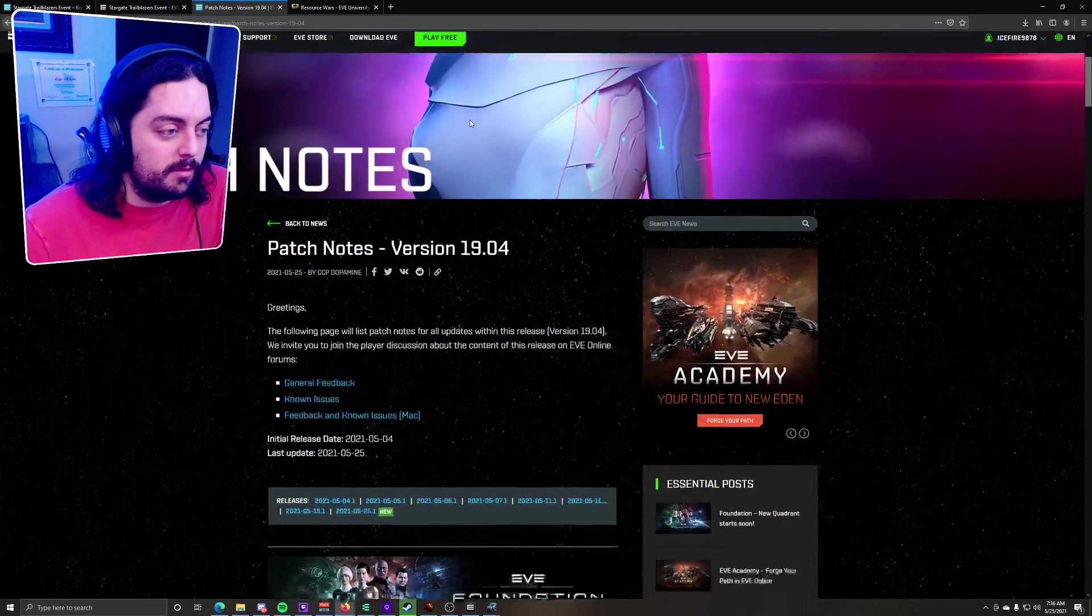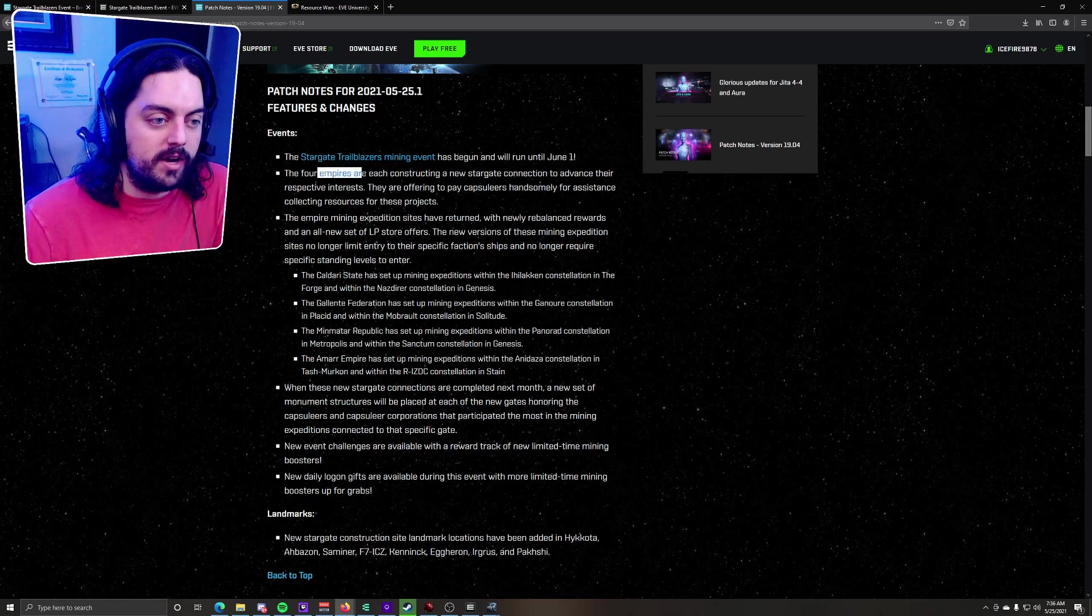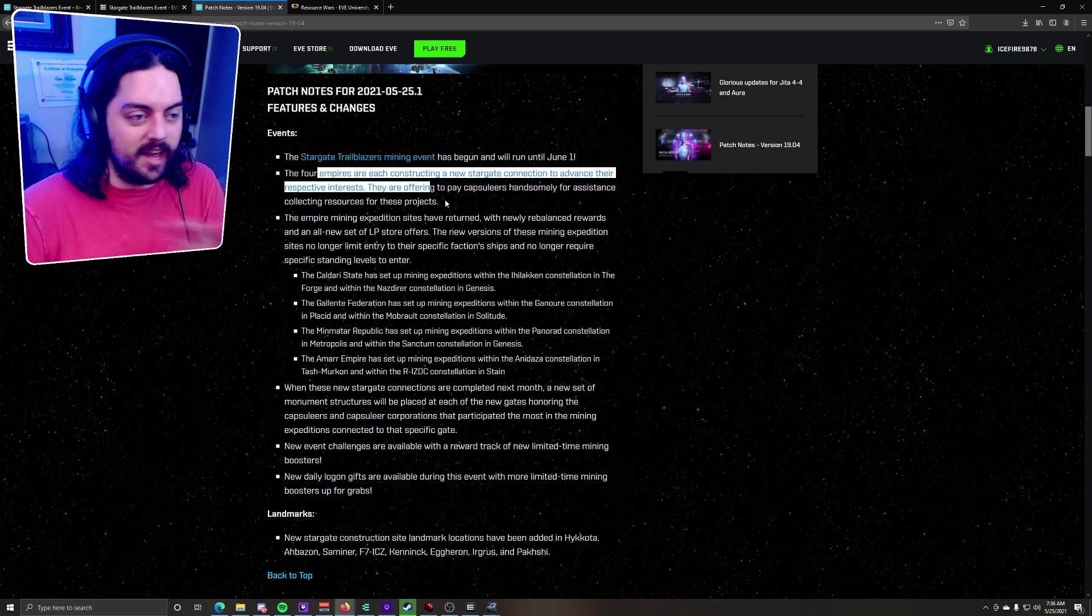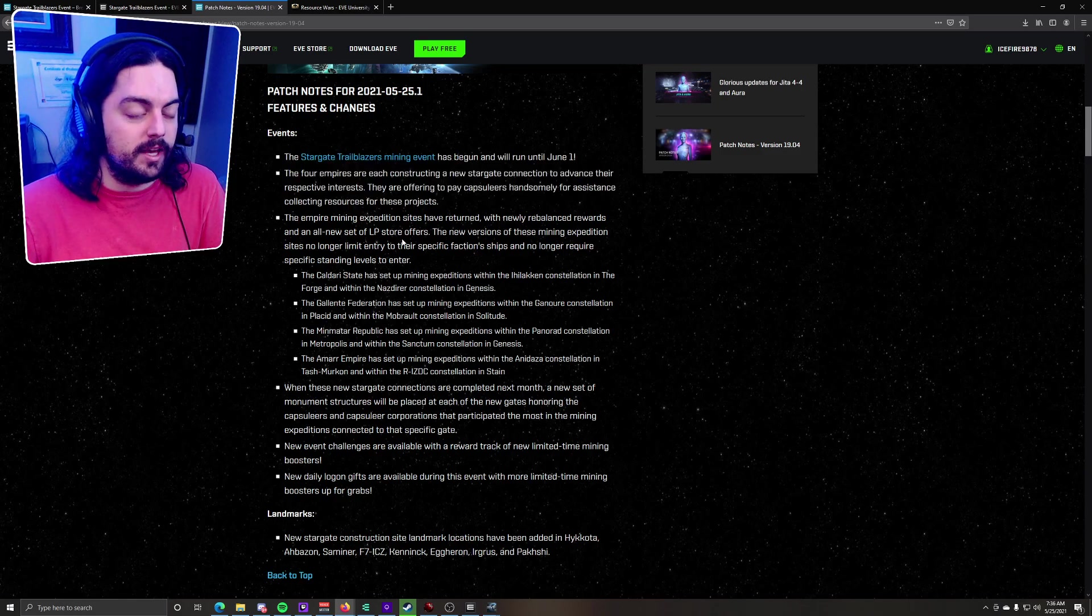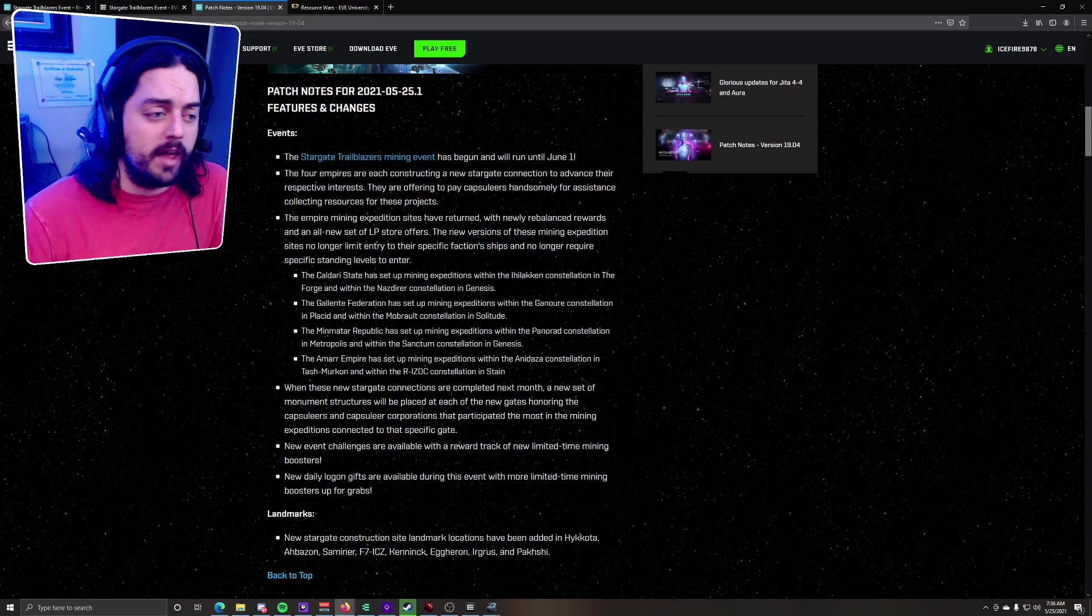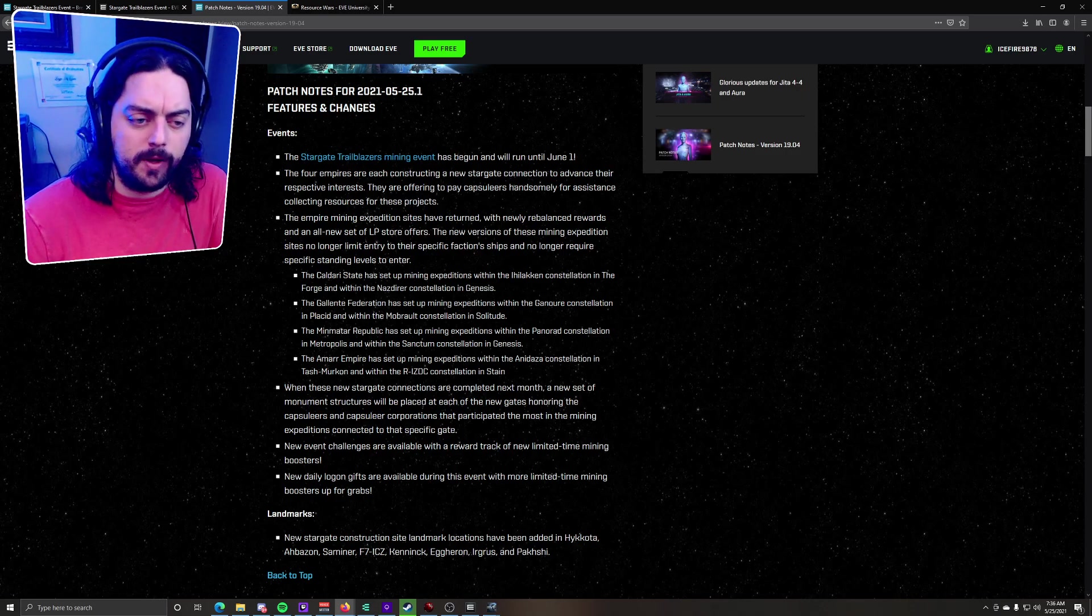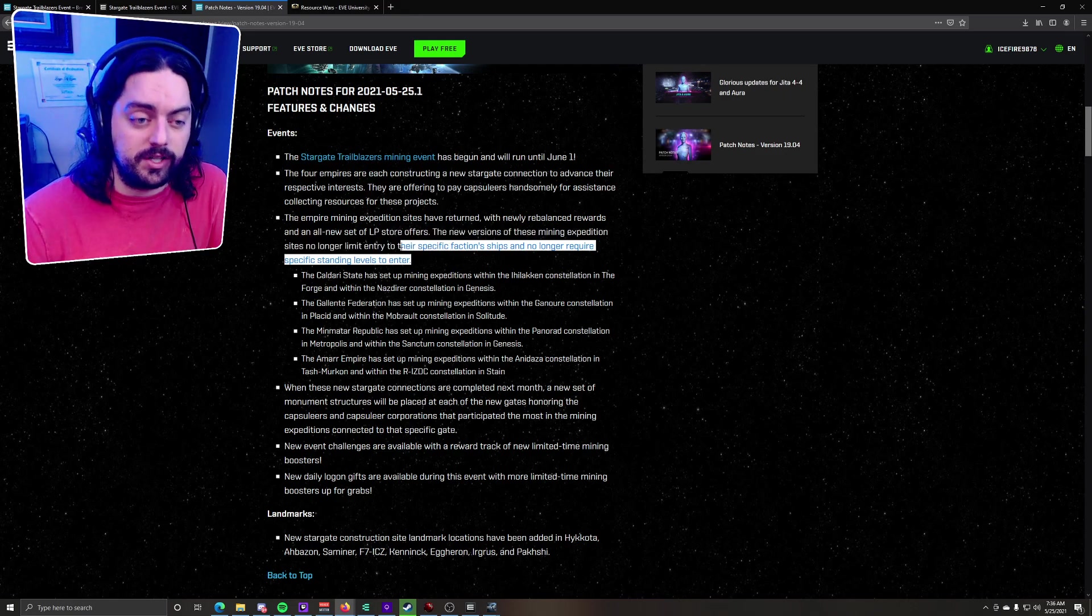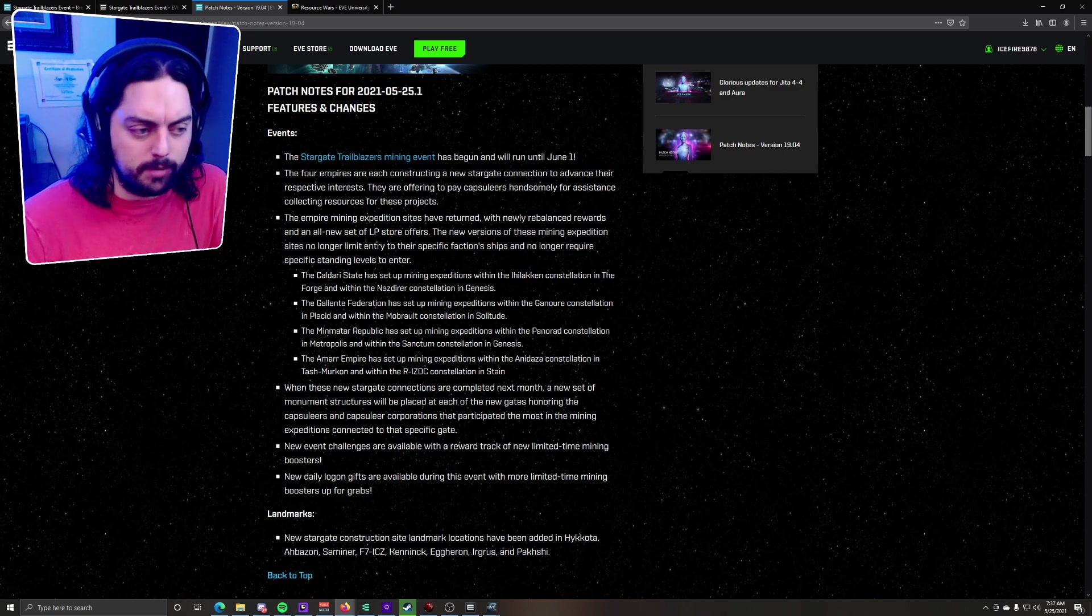Next tab, we have the actual patch notes. The event will run until June 1st. The four empires are having Capsuleers help them build the gates. However, they are building the gates - there is nothing you can do to stop these gates from being built. They're just having Capsuleers, if they want to participate and help, get rewards for doing so. The Empire mining expedition sites have returned with newly rebalanced rewards and a new LP store. The new version of these mining expedition sites no longer limit entry to their specific faction ships and no longer require standing levels to enter. So the previous resource wars had more limits - you could only use specific faction ships and needed proper standing. But now you can go in with any faction kind of ships.